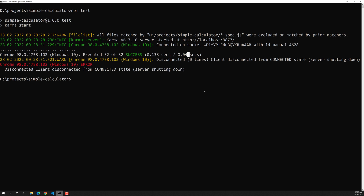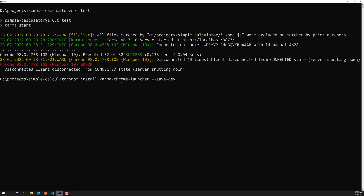Fortunately we have a solution for this scenario. We need to tell Karma to open the Chrome browser and execute the tests automatically. For that, there is a plugin available: `karma-chrome-launcher`. Let's install it: `npm install karma-chrome-launcher --save-dev`. It will install the plugin — let it execute, it will take some time.